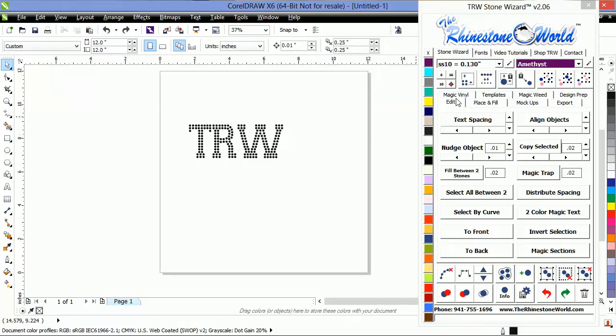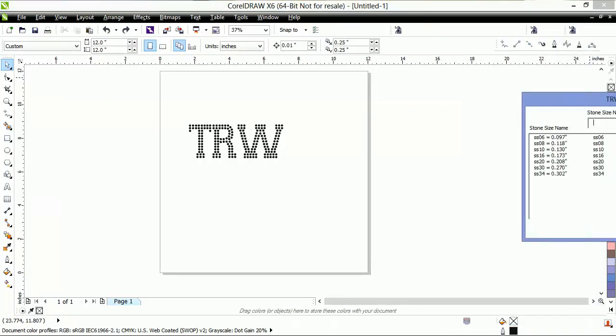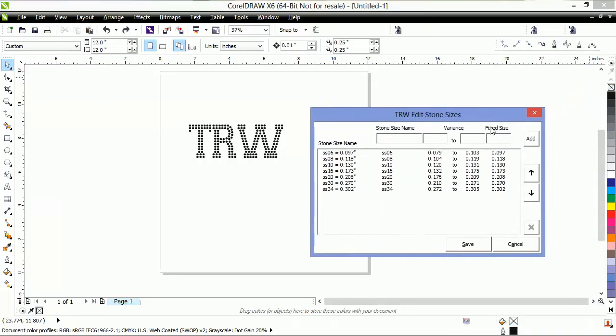So we need to specify a size to send your stones to. I'm going to load our little menu right here to edit our stone sizes. I'm going to give a title to this right here, so I'm going to title it machine-cut so I know what it is.